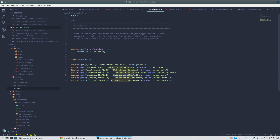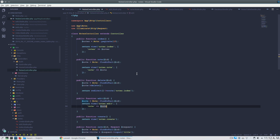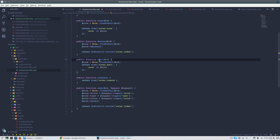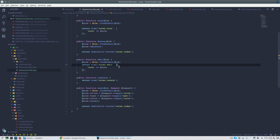Let's go to the notes controller. The edit method finds the note by the ID we pass, and sends that note to the view.